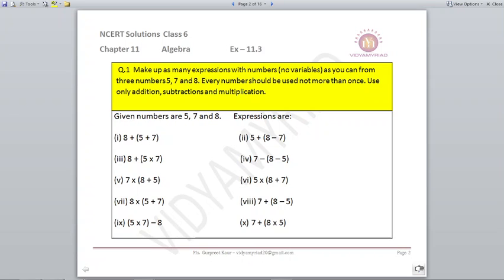Make up as many expressions as you can from the 3 numbers 5, 7 and 8. Every number should be used not more than once. Use only addition, subtraction and multiplication. We can make many arrangements using these 3 digits. A few examples are: 8+5+7, or 8+5×7, or 7×8+5, or 8×5+7, and so on. You can make as many as you want.